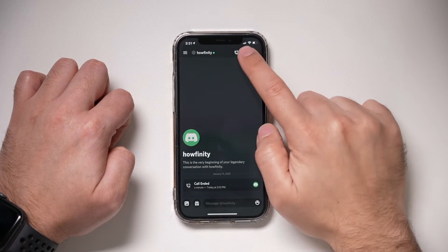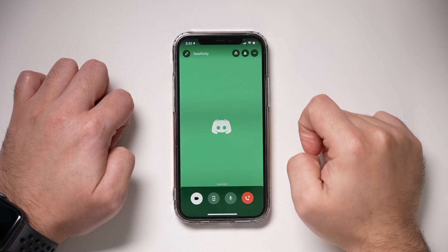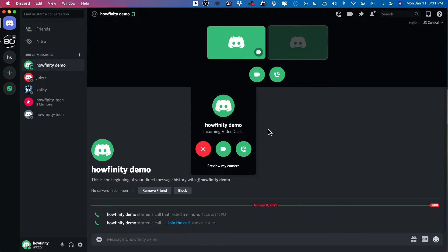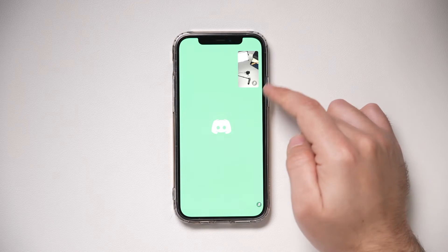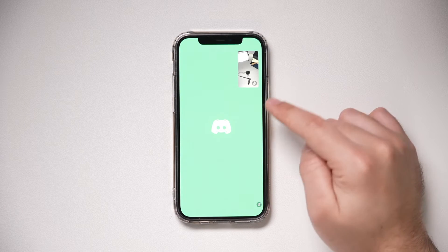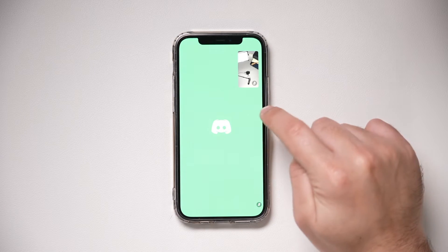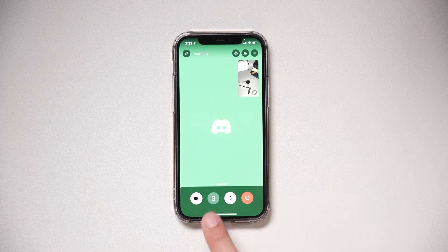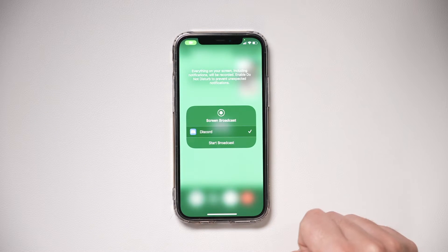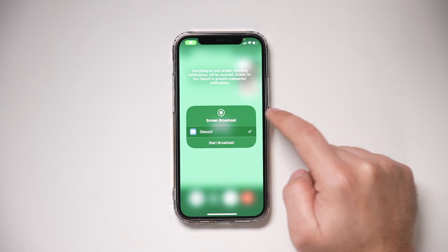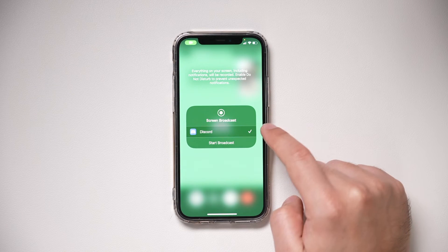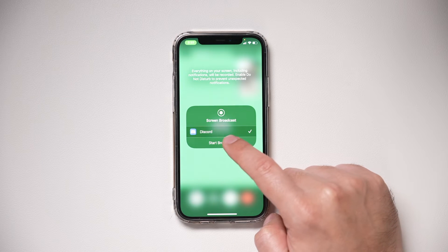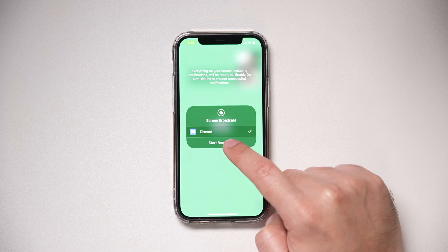To start a video call, just tap this icon right here and press it. Now I'm getting the call on my computer — let me press answer. Here inside the video call, if I tap in the center, I get the option to share my screen. Press this, and it says 'Start Broadcast.' All you have to do is press Start Broadcast.